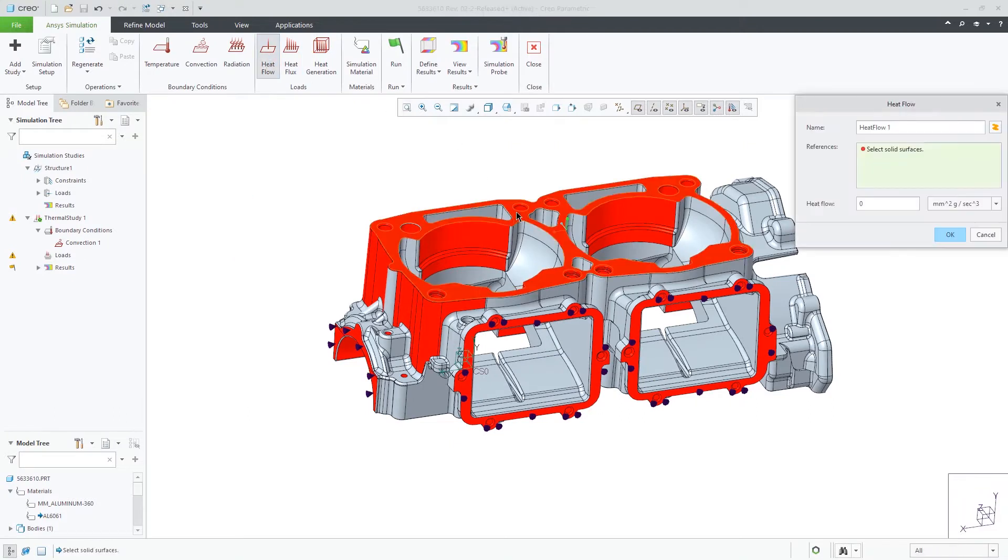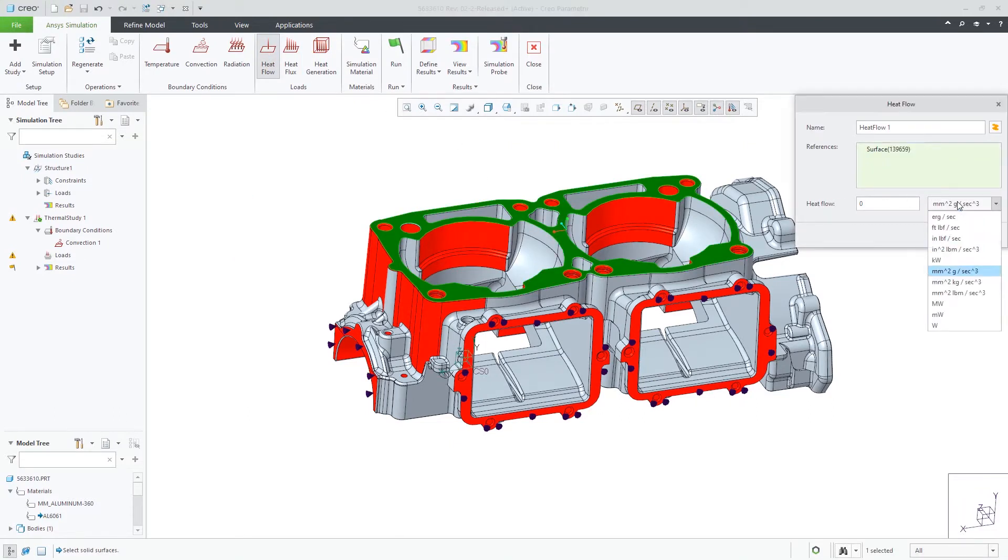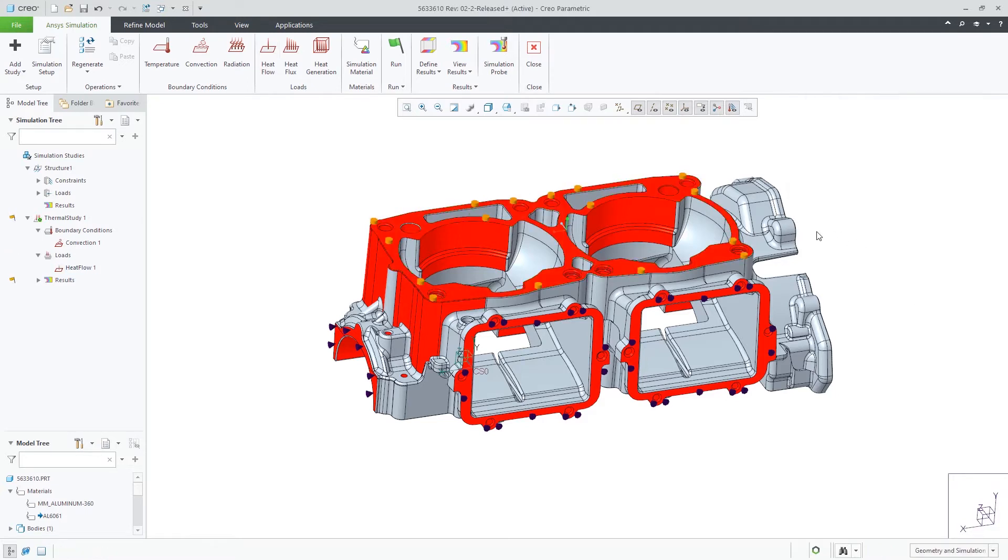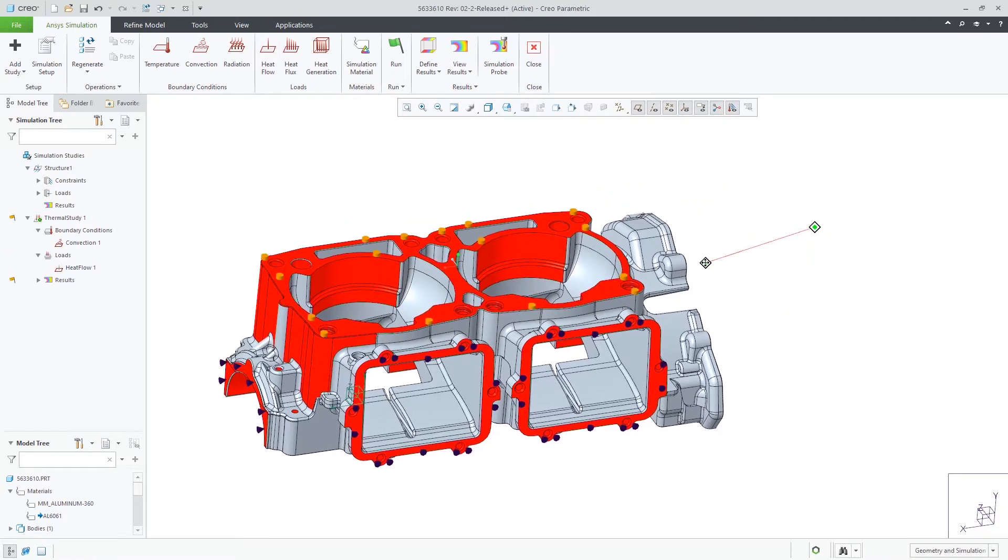Next, we will apply a heat load on this top surface of 250 watts. Then, we can run the simulation and review the results.